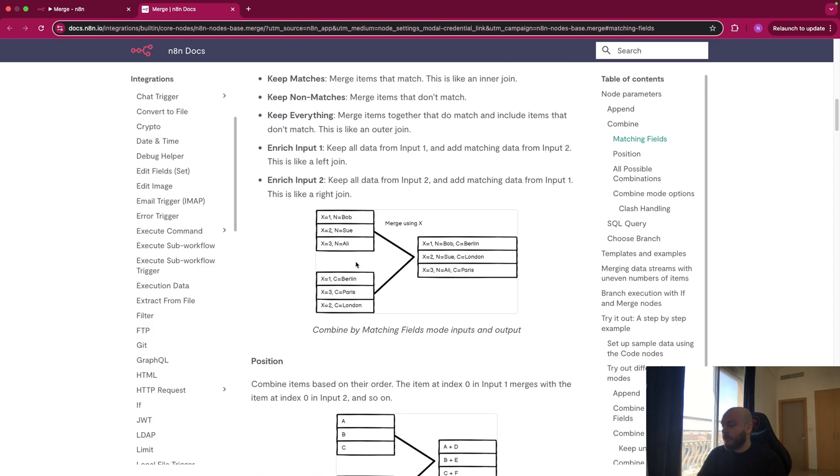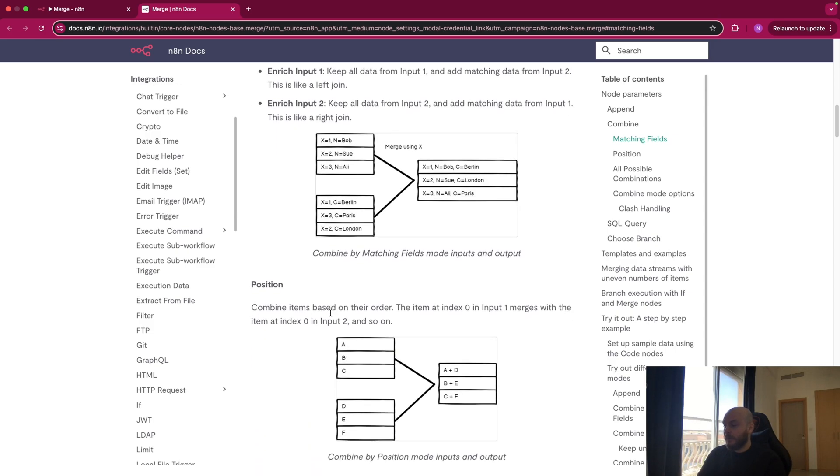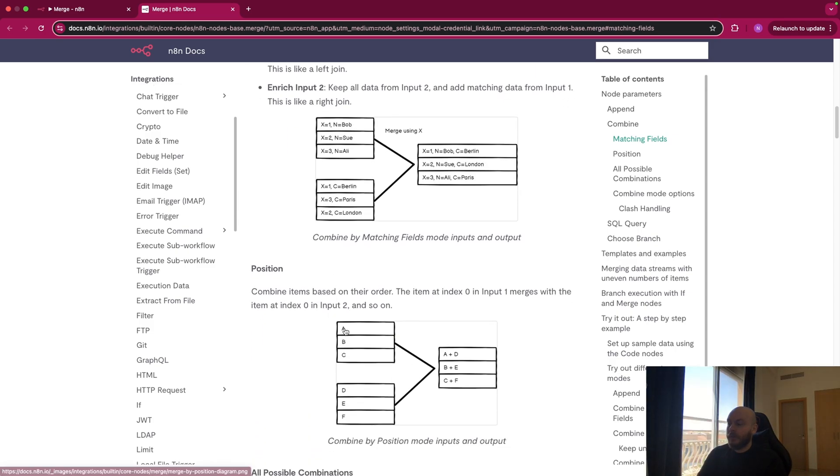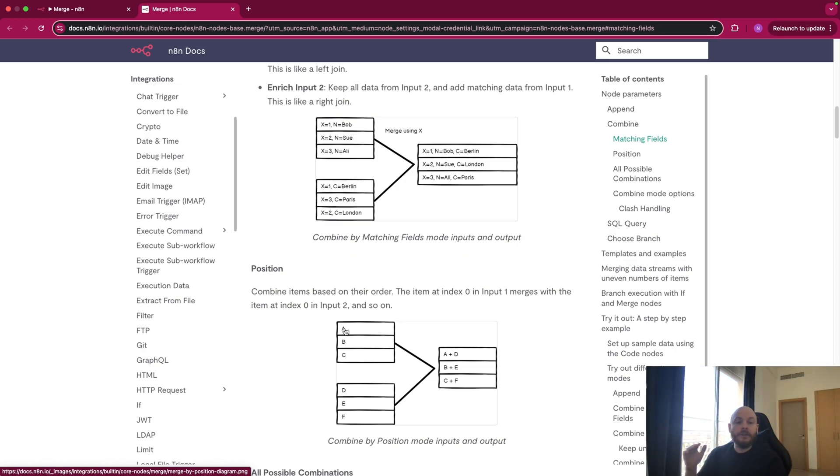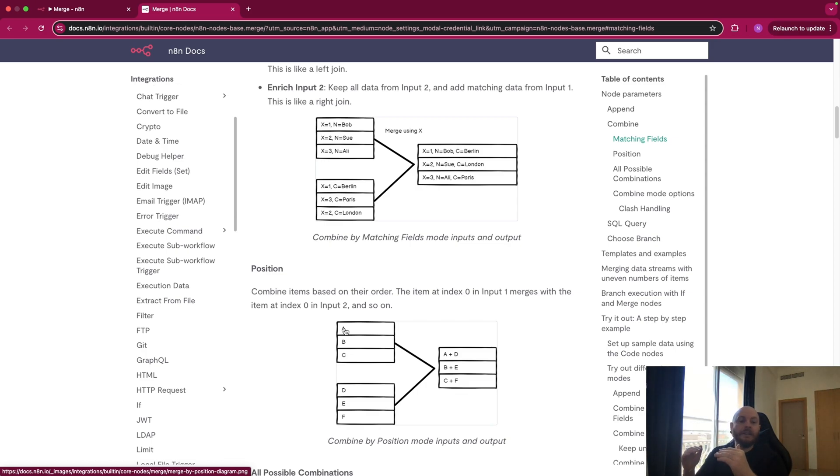You can also merge list with the position. For example, if you have a list ABC and DEF, the first element of the first list is A, the first element of the second list is D. So you combine just A plus D, B plus E, C plus F, etc.